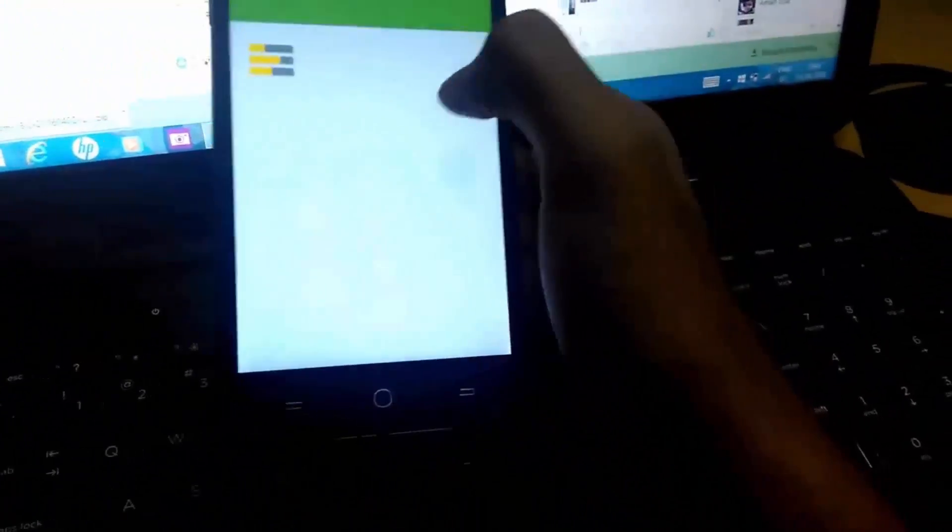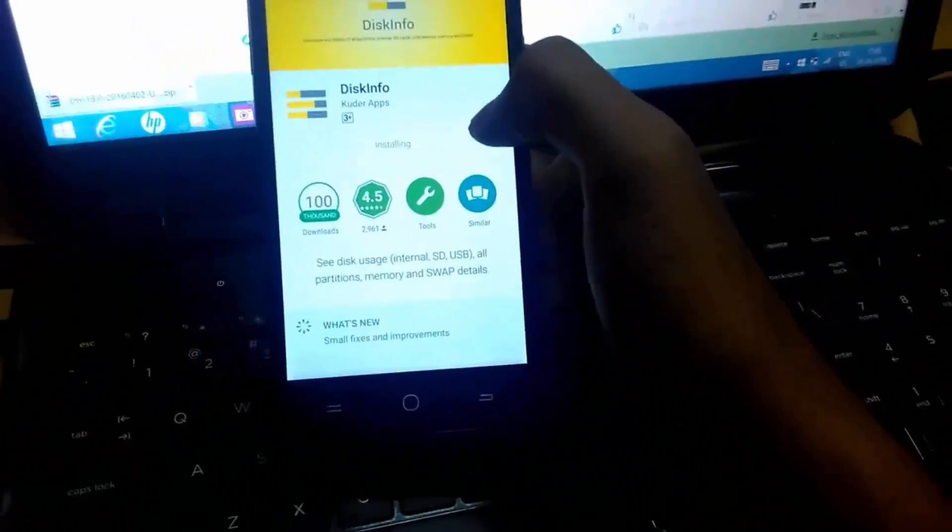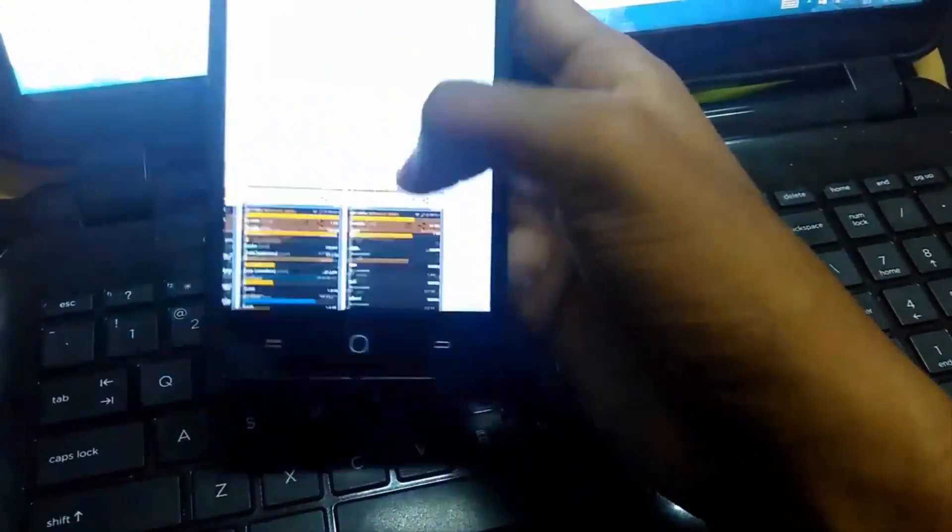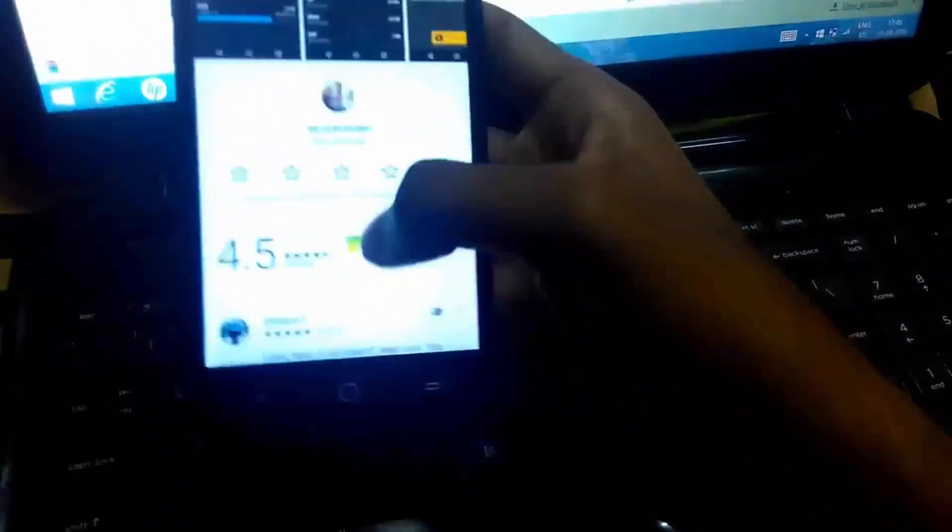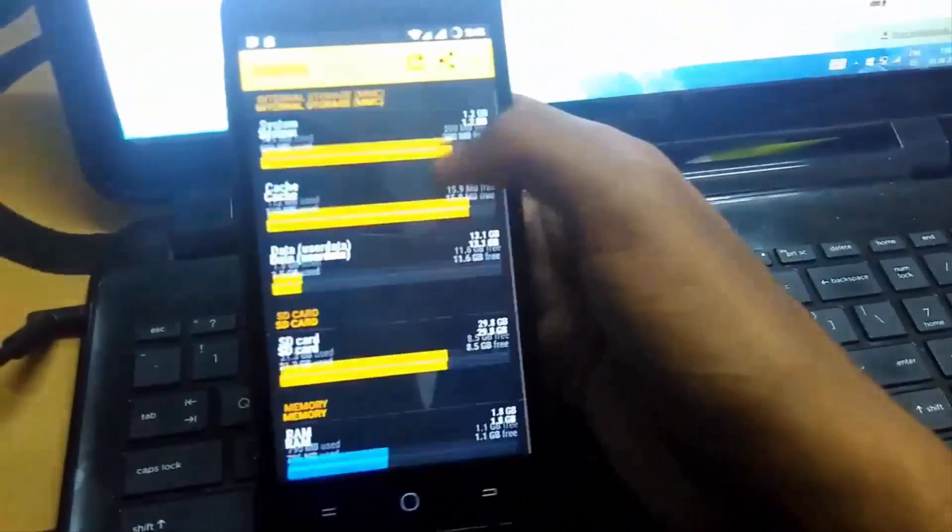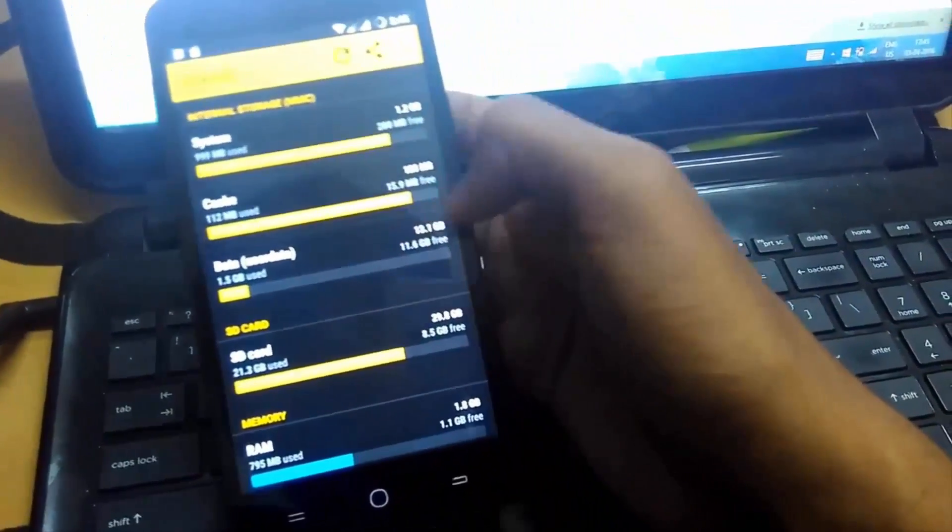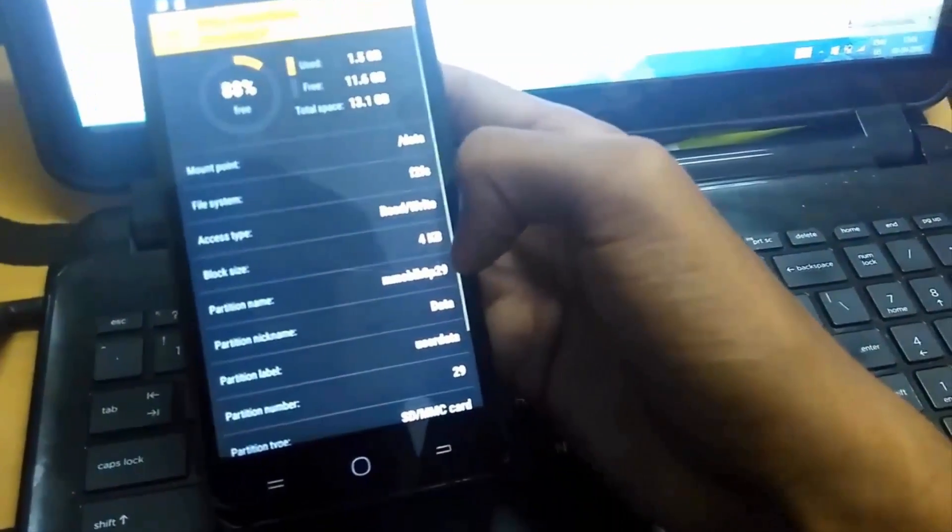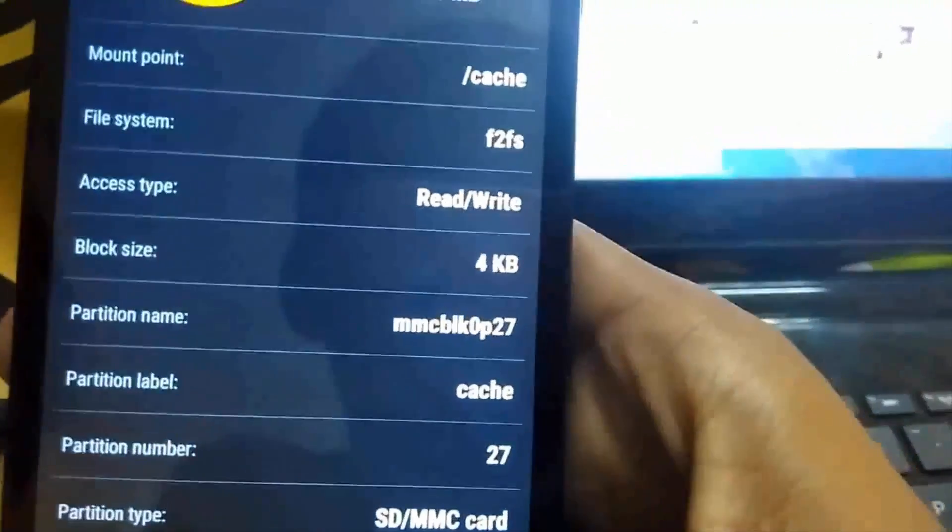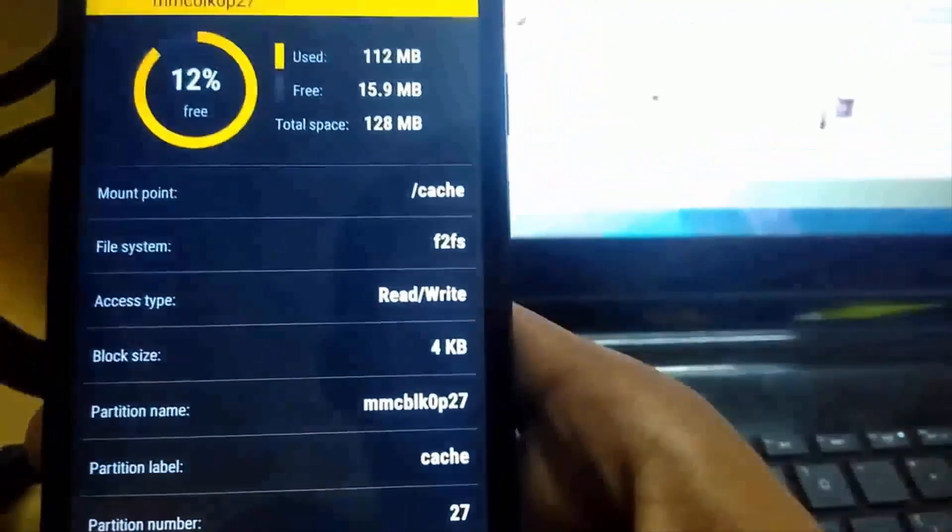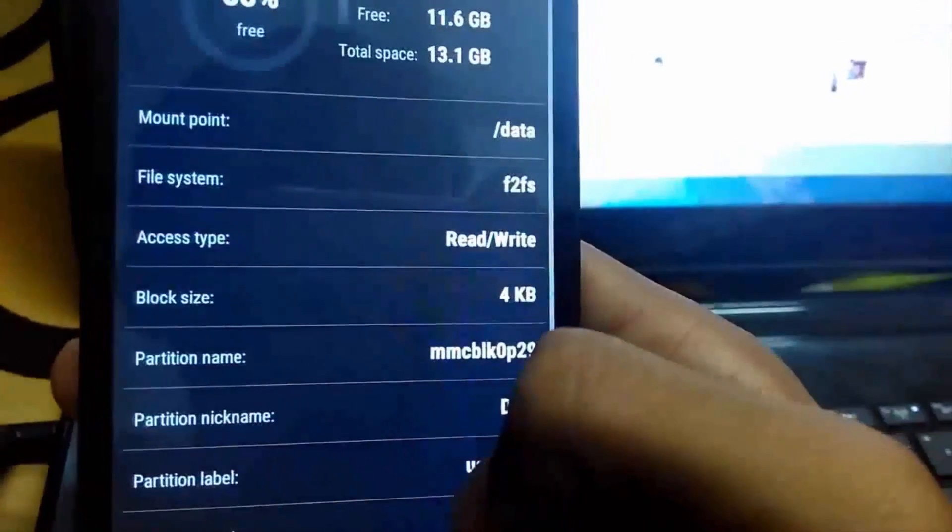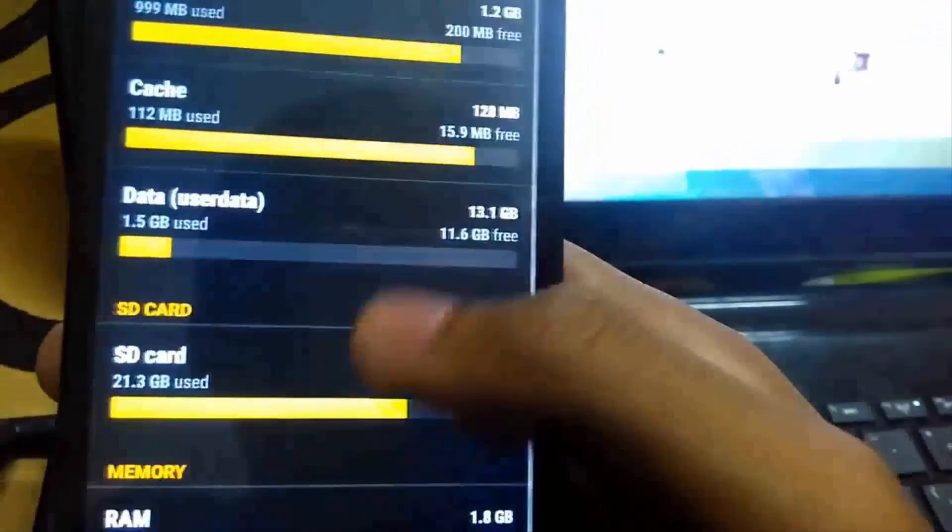Now we have to download an app called Disk Info which can easily tell you about the file system that is currently running. You can see up here, going to data, the file system is F2FS, and in cache also it is F2FS.